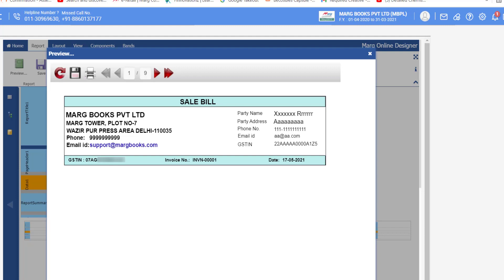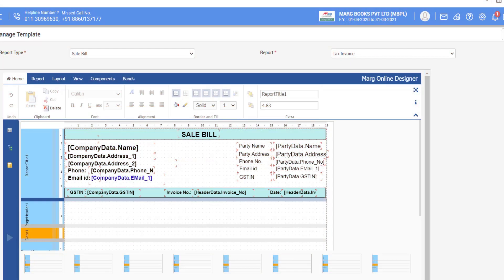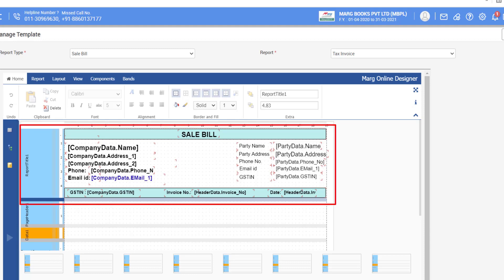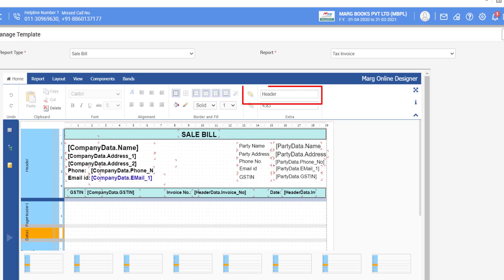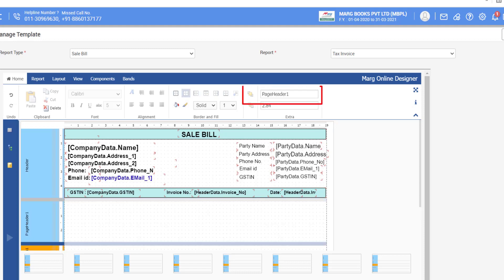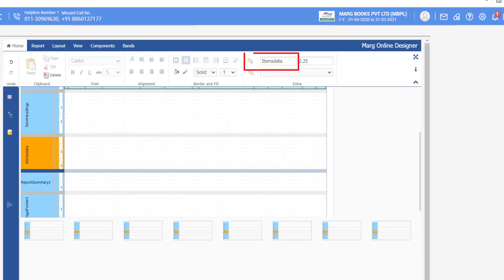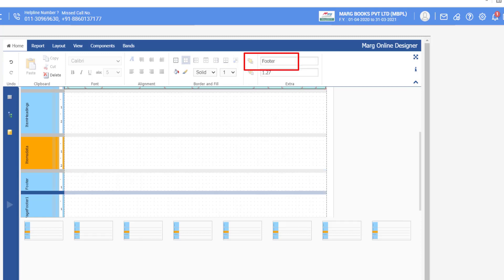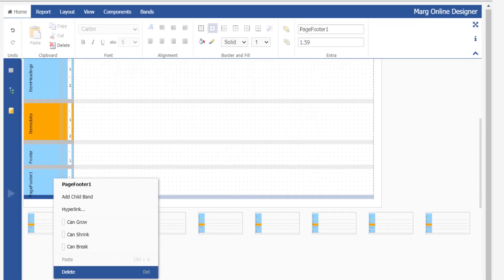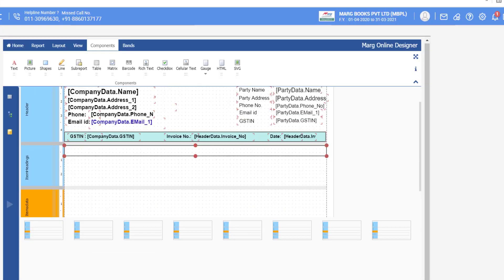The header part is now designed. You can rename the sections if you want. For example, rename Report Title 1 to Header, rename Page Header to Item Headings, rename Data 1 to Items Data, and rename Report Summary to Footer. Right-click on Page Footer 1 and delete it. In this way you can rename sections accordingly.